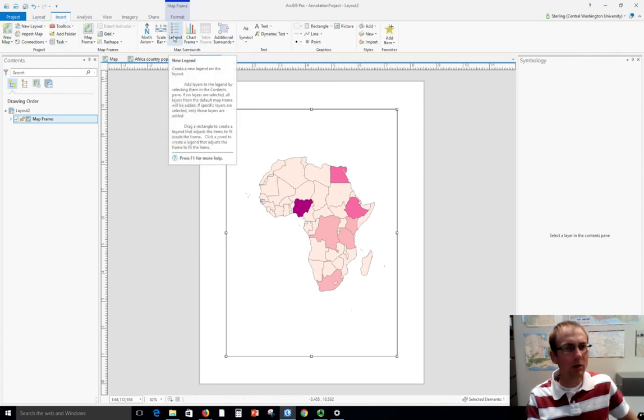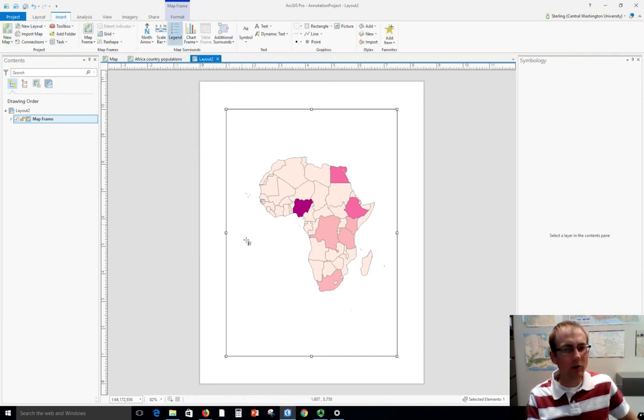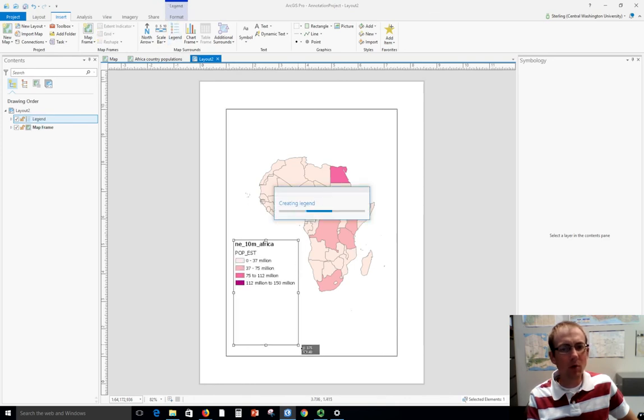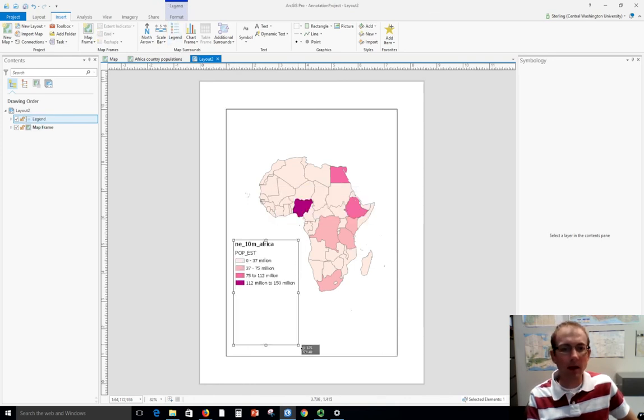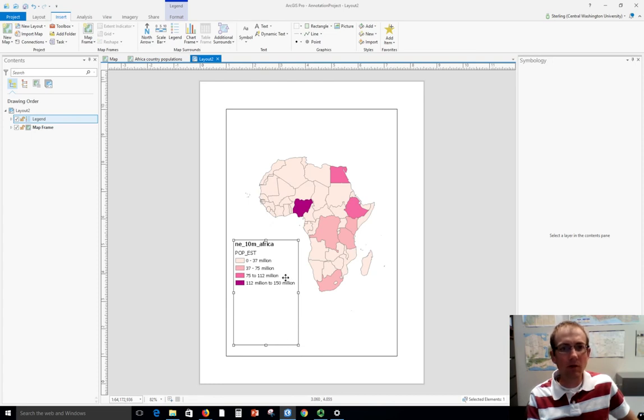I'm going to go to the Insert menu and here's where I can go to insert legend. I just draw a box where I want that legend to be on the map.